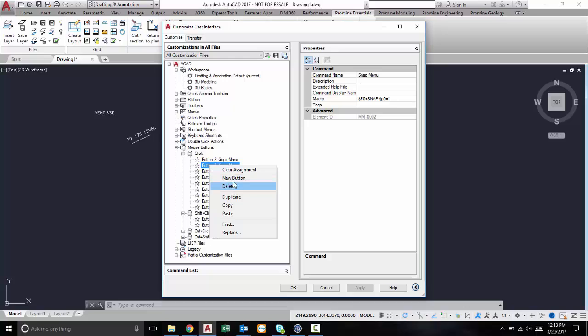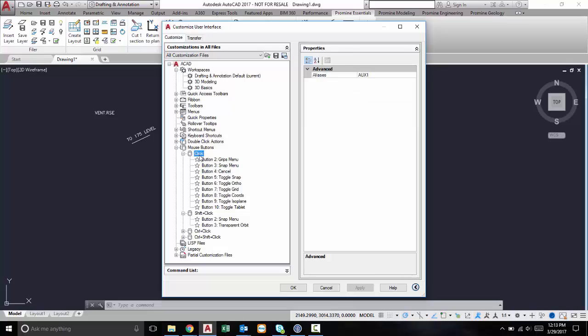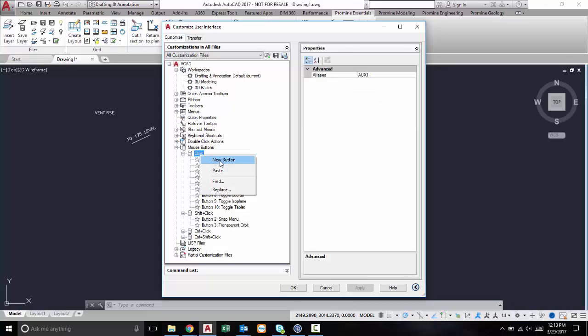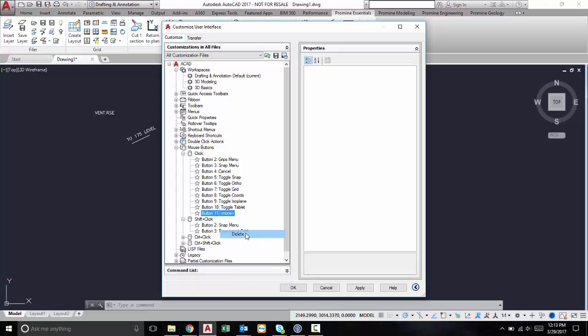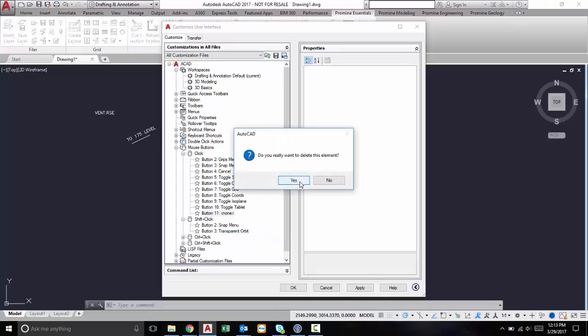So if you right click and you click on new button, you can also add your own custom clicks in here. You can add new button and then assign the command in this button. I'm just going to delete it because I don't need to make any new buttons.